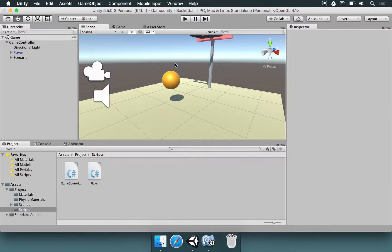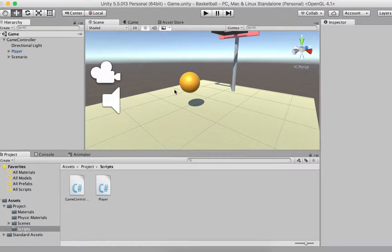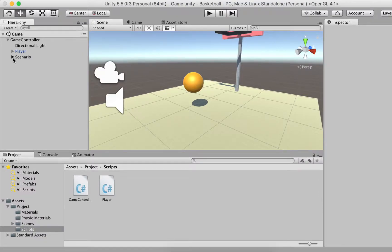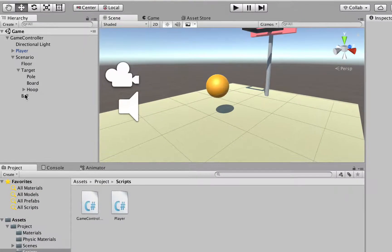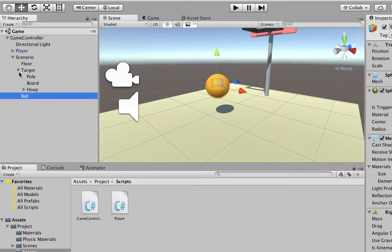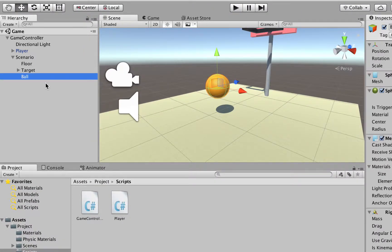Applying particle effects is a very simple and cheap way to make your game look beautiful. So what we can do here is select our ball. We go to the scenario game object, we choose the ball, and we want to add a particle effect to it.